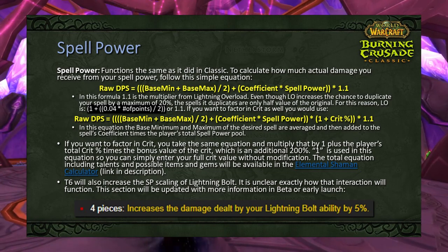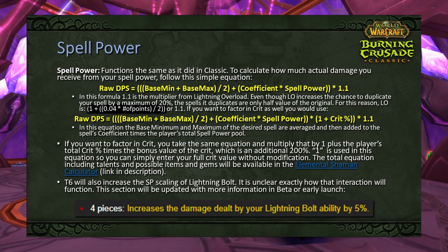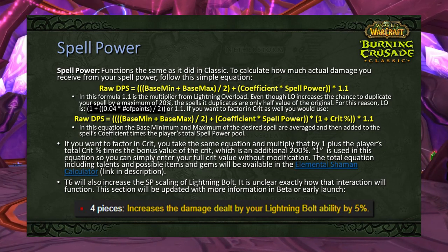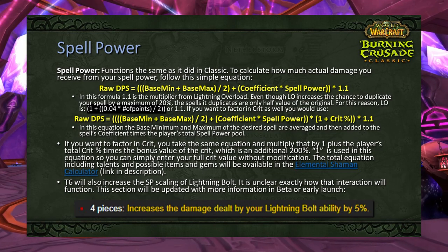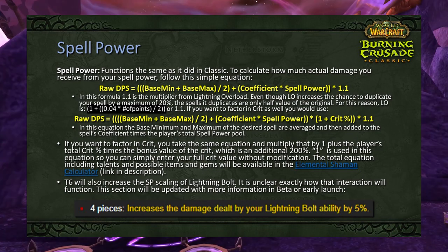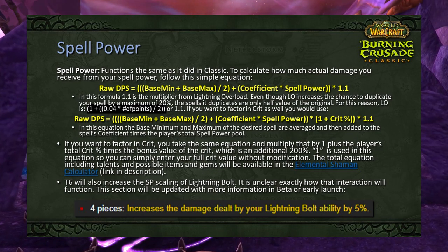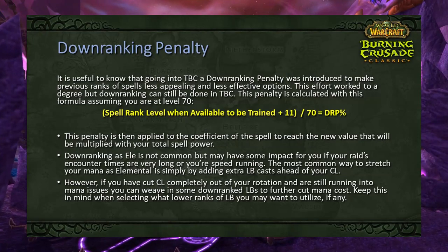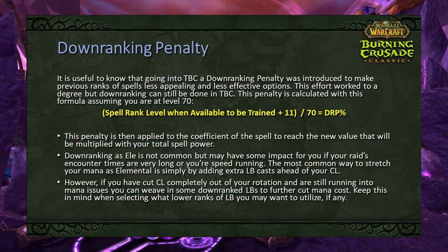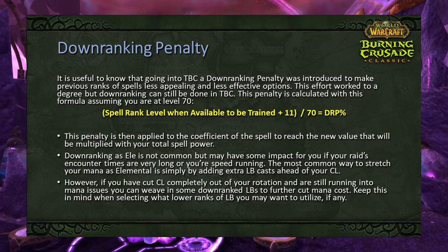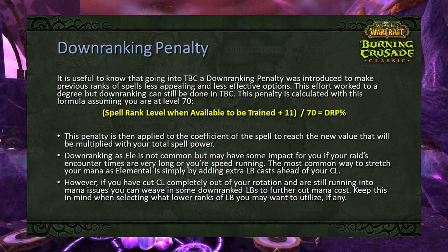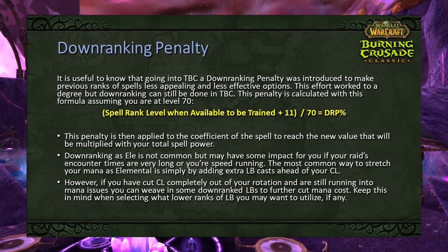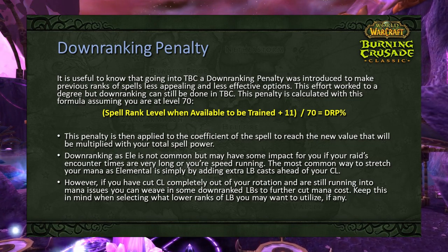It's important to remember that spell power isn't one-to-one — it must be multiplied through your coefficient. Check the Elemental Shaman Calculator for more on spell coefficients. Also remember that in tier 6, the spell power scaling of Lightning Bolt is increased via the 4-piece set bonus. You may be accustomed to downranking spells to stretch mana; in TBC a downranking penalty has been introduced. This penalty is calculated as: (level at which the rank was trainable + 11) ÷ 70, then multiplied by the spell coefficient.